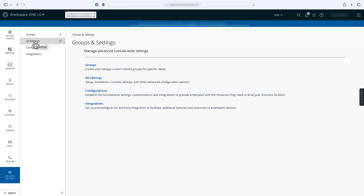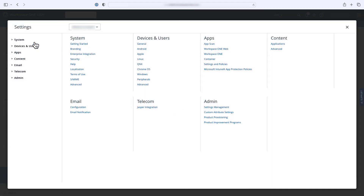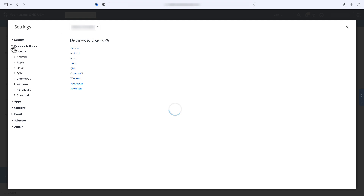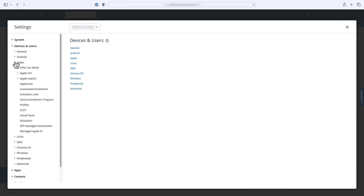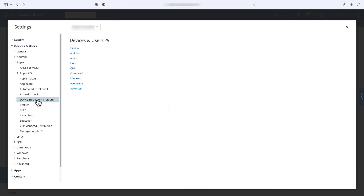In the left-hand menu bar, click Groups and Settings, then select All Settings, expand Devices and Users, then expand Apple. Finally, click on Device Enrollment Program. To begin the process of configuring automated device enrollment, click the Configure button.